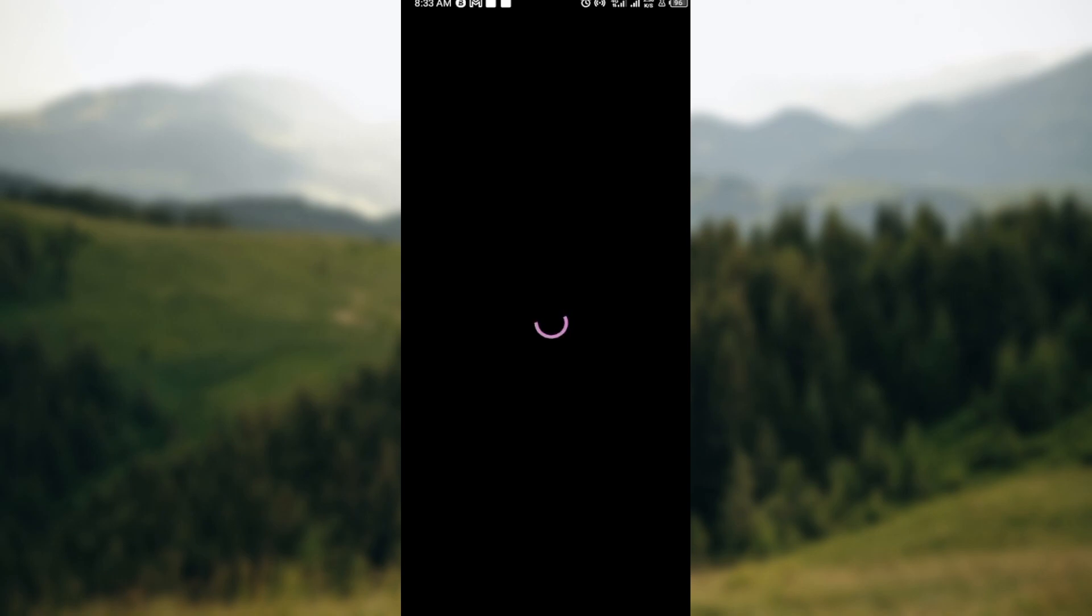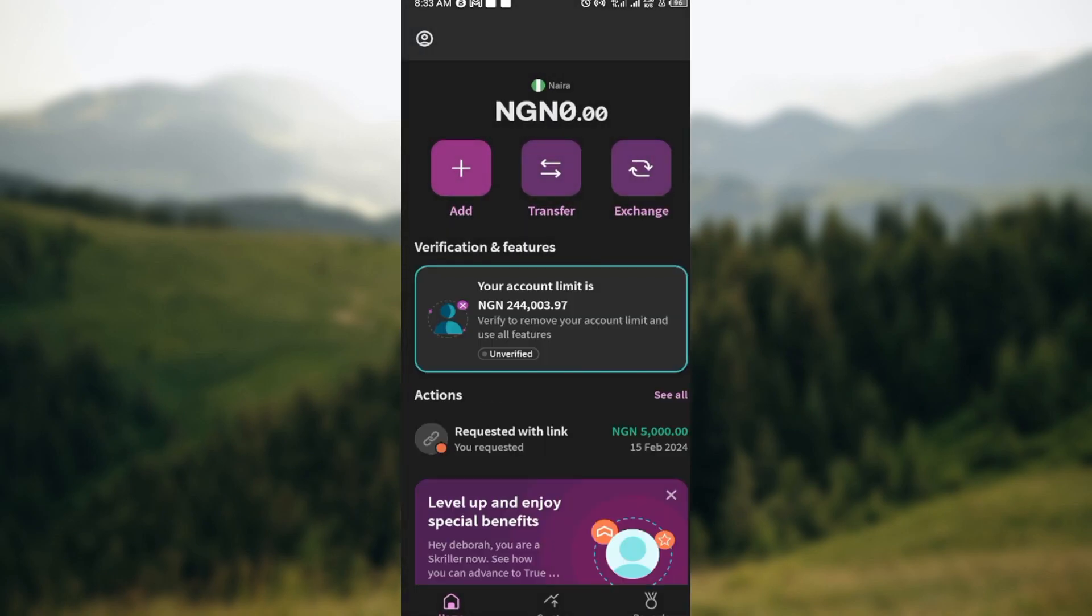So just follow as I've shown you, and you'll be able to add your card to your account. I hope this tutorial has been helpful. Thanks for watching, and have a nice day.